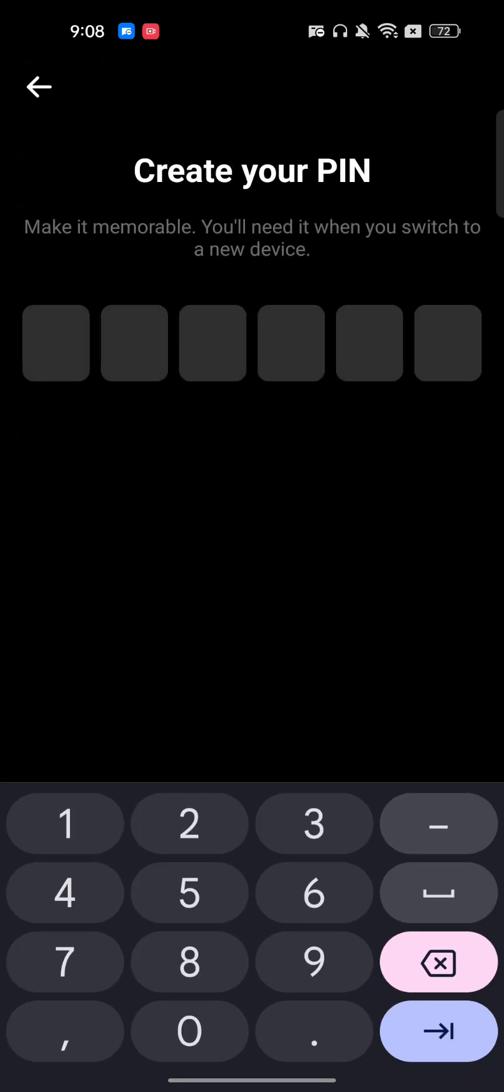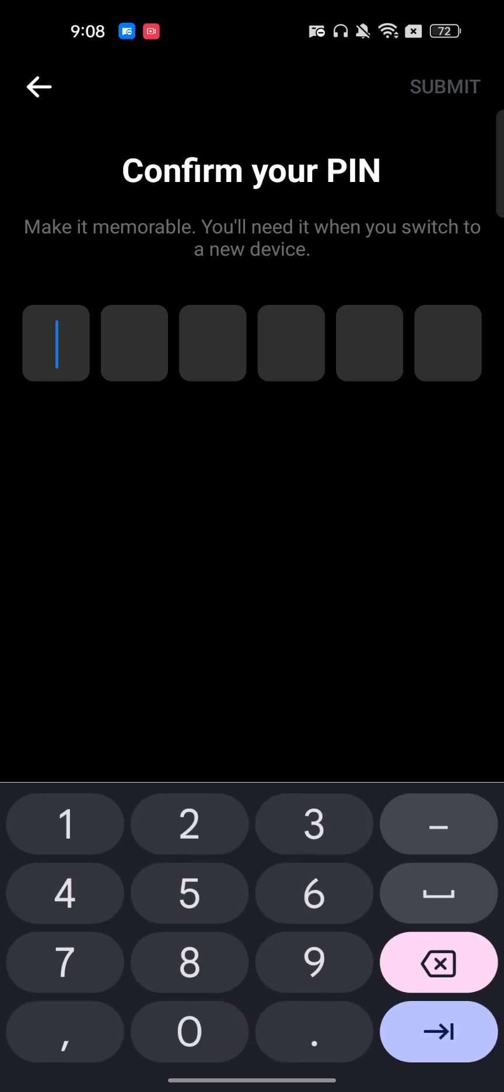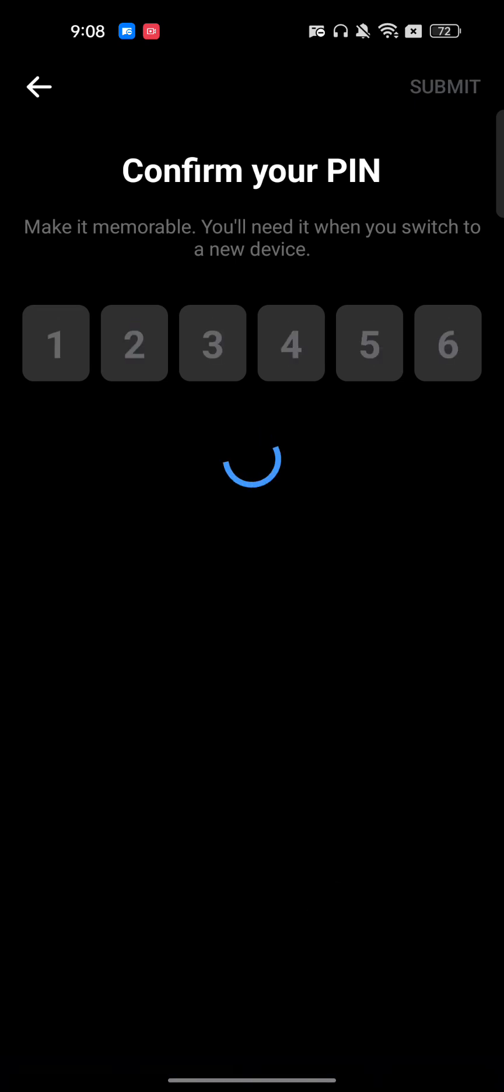So here, make it memorable. I will just enter an example code here. Now once I confirm the code, it's done.